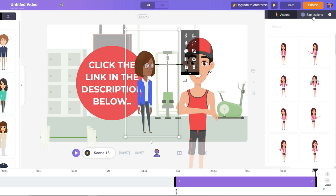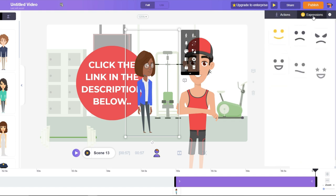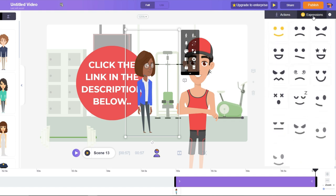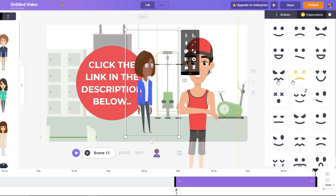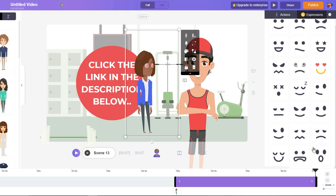Not only actions but you also have expressions. If I click on 'Confused' you can see now the character is confused, or if I select 'In Love' you can see it's in love. There are so many different options.